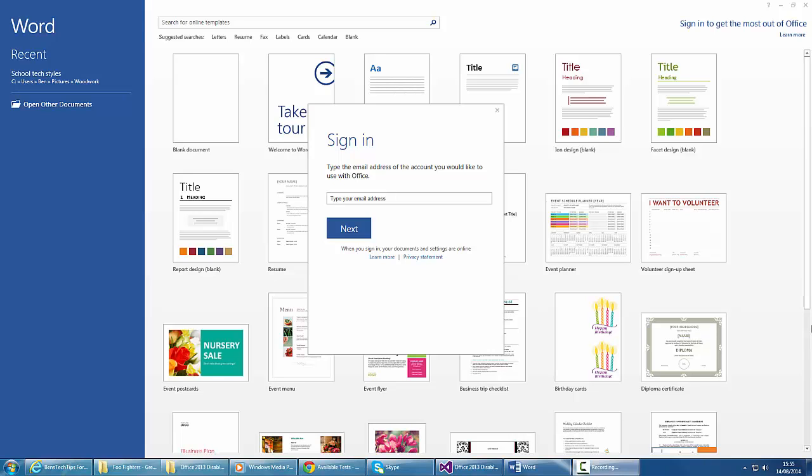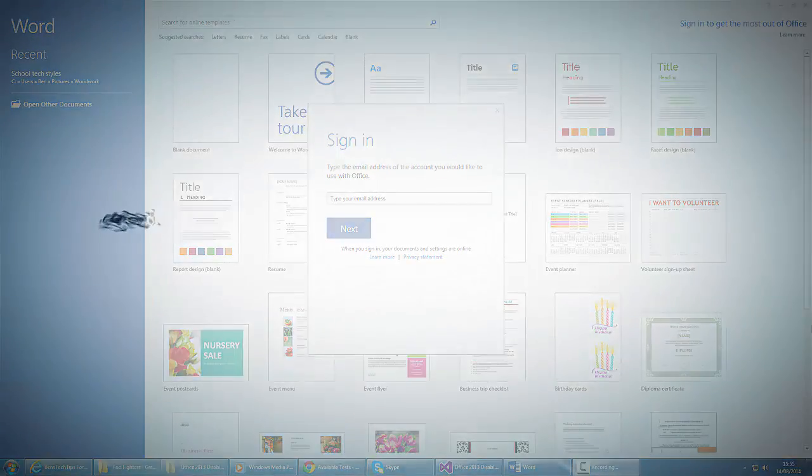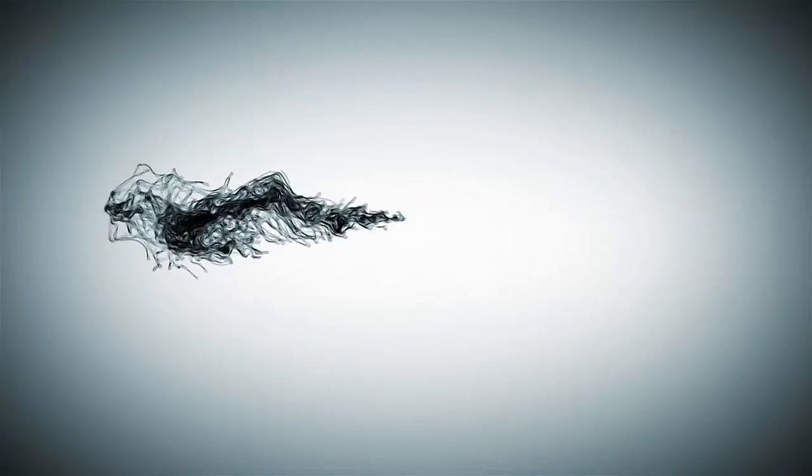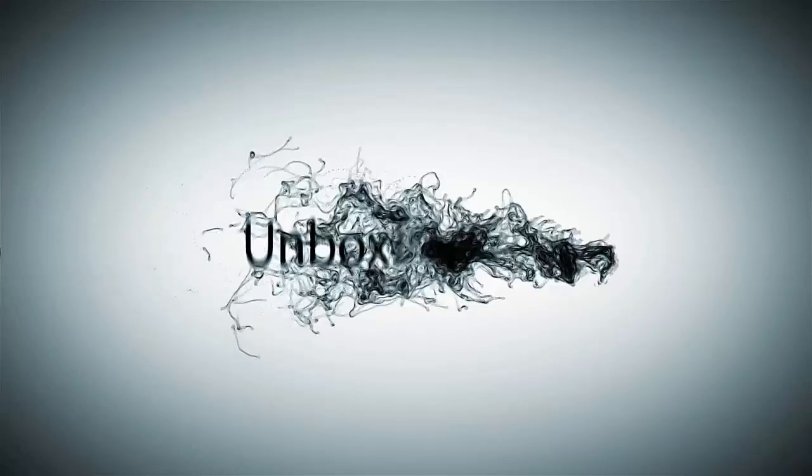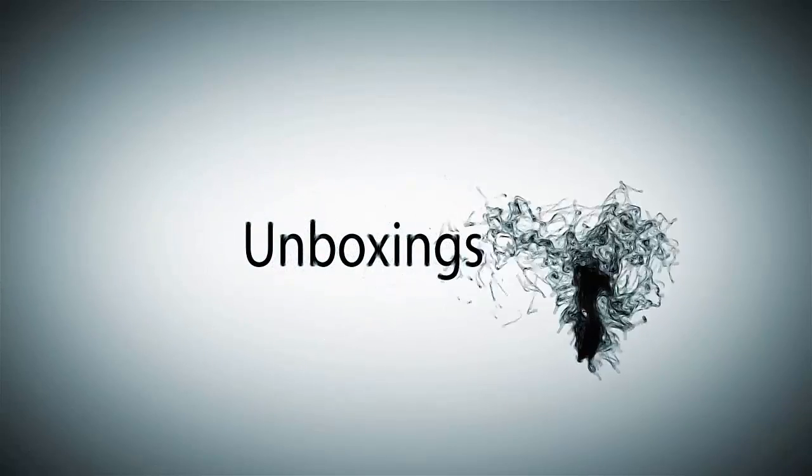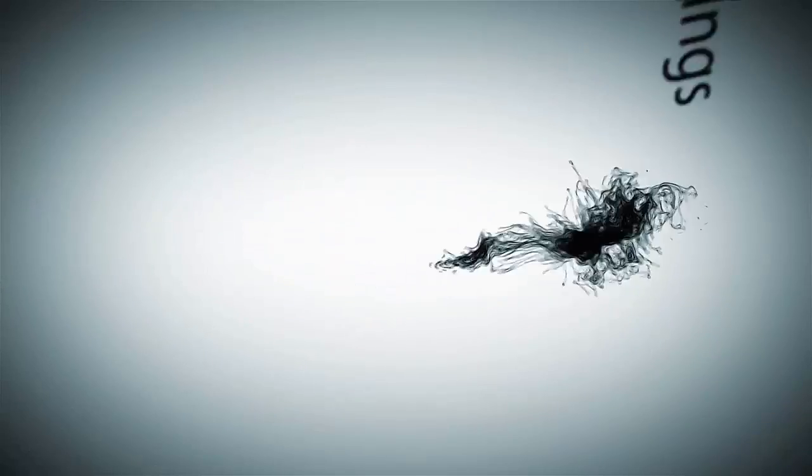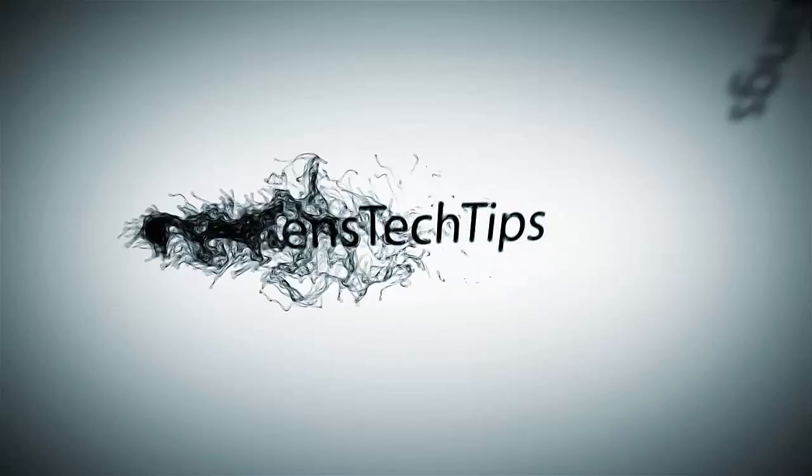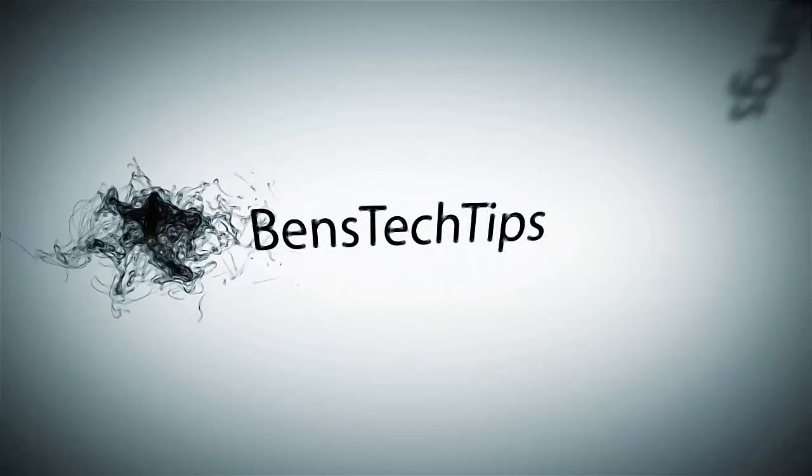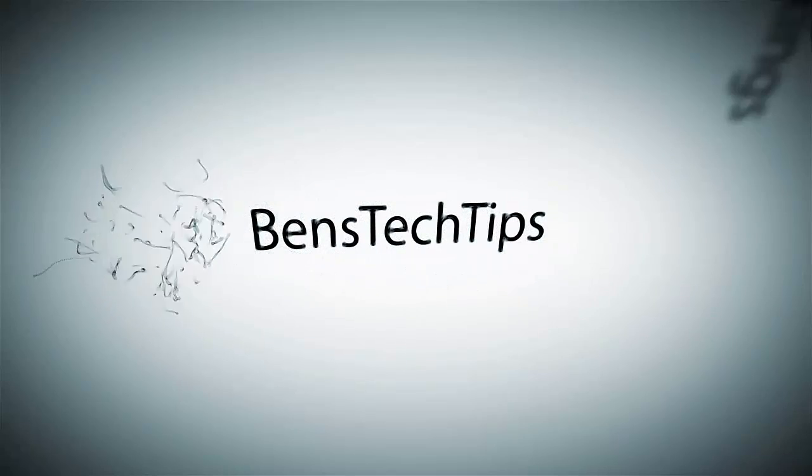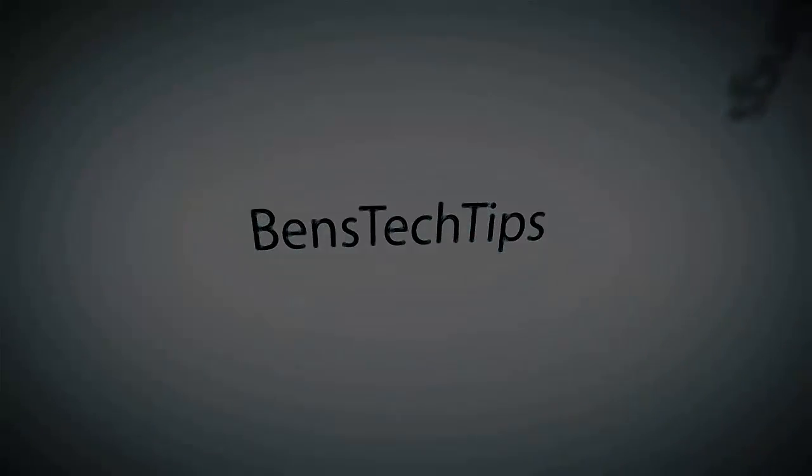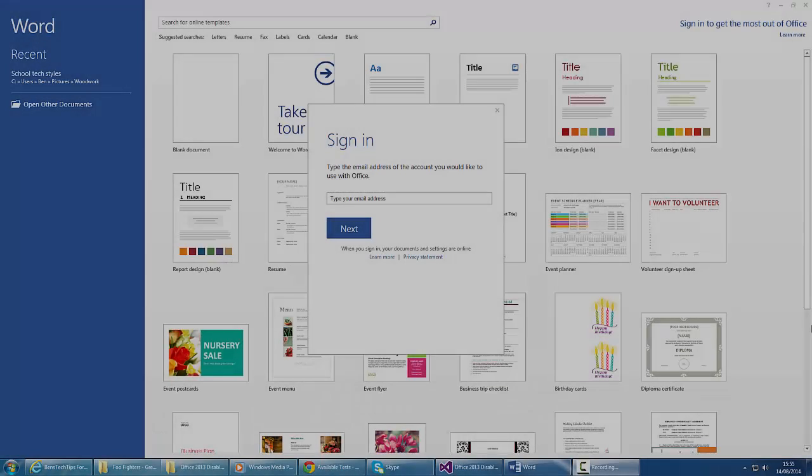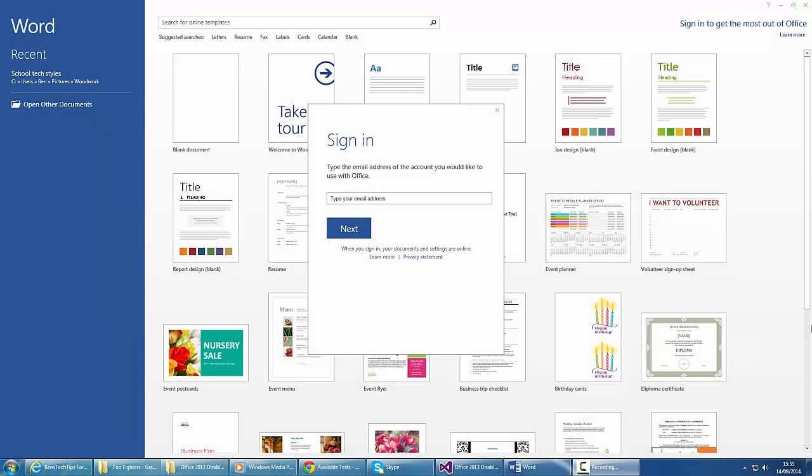In this video, I'll be showing you how to disable the Microsoft Office 2013 cloud sign-in. If you've bought a new version of Microsoft Office, you've most likely got version 2013, which comes with a cloud sign-in option that allows you to sync files with your live ID.